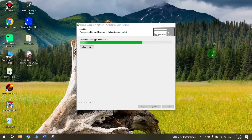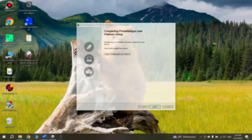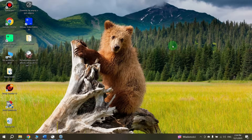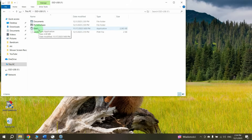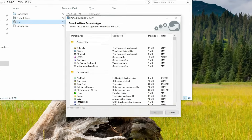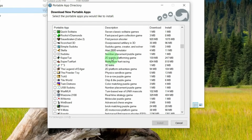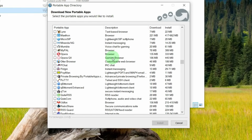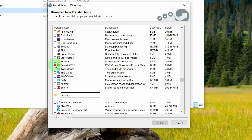A special application for downloading portable versions of your applications will be installed on your flash drive. After that, to download apps onto your flash drive, open your flash drive and open Start. Here you can select the applications you want to download — these are portable versions. Just select the application you want and click Install.